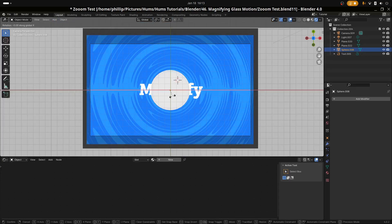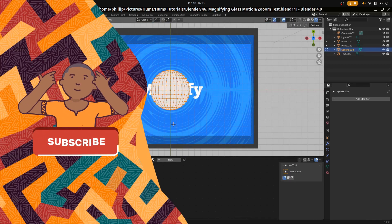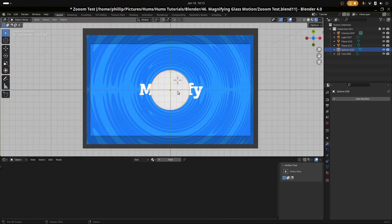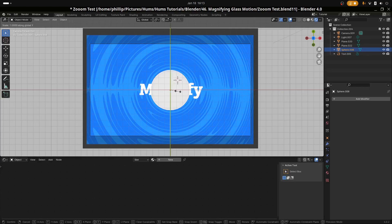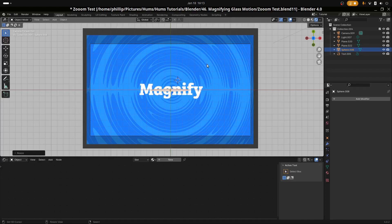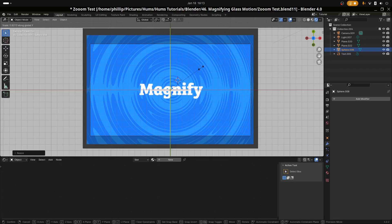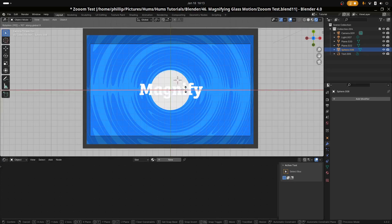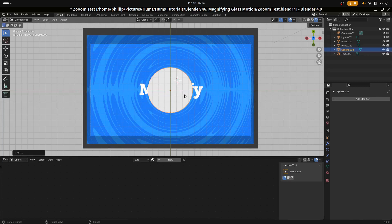Press Tab to go into edit mode. We want to scale it from top to bottom, so I'm going to rotate this on the X by 90 degrees so the lines are moving from top to bottom. Then I'll hit S and Y to scale it on the Y axis as thin as possible. Then hit R and X and 90 so the magnifying glass is facing the viewer and the magnifying text.